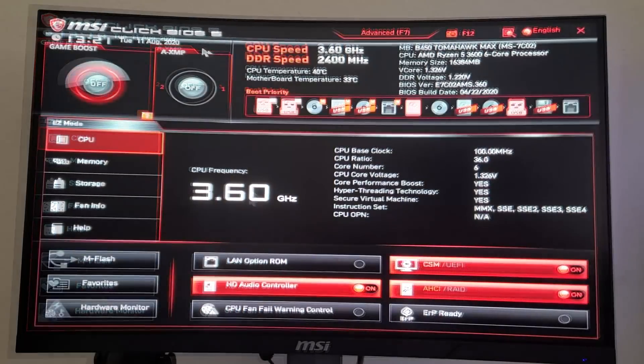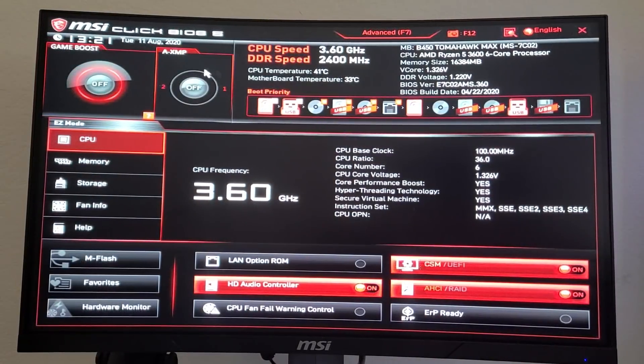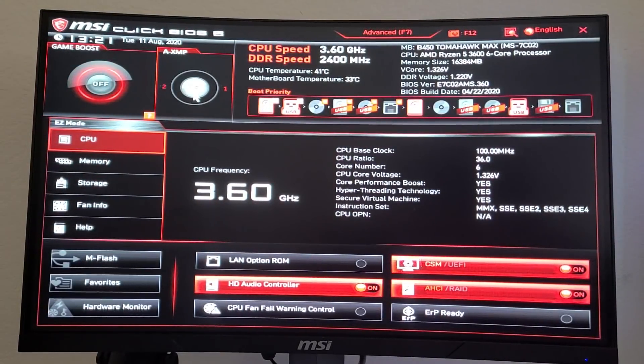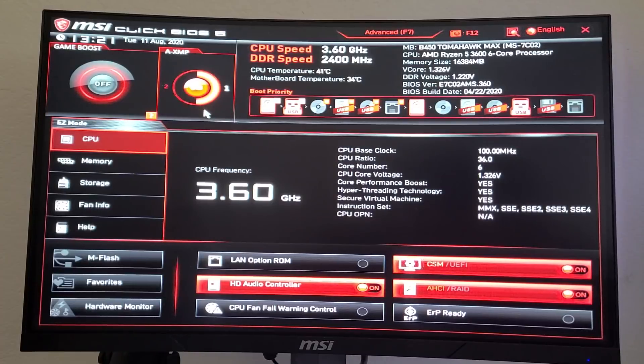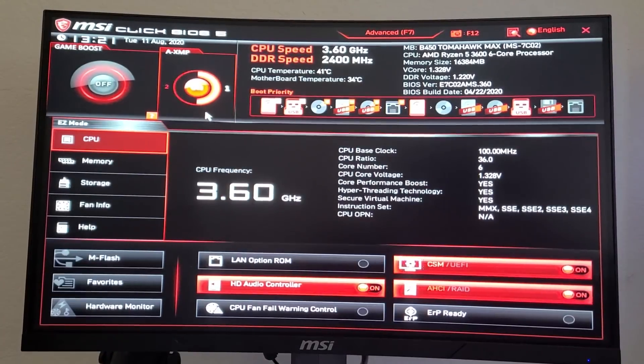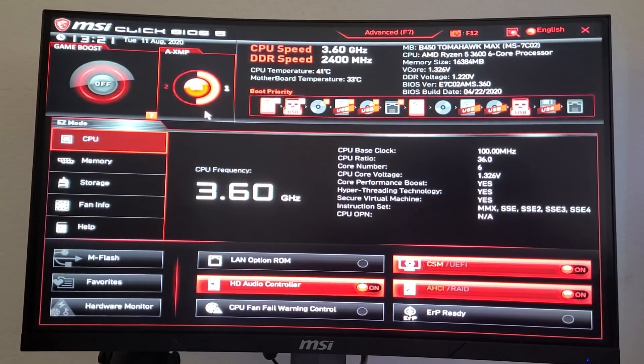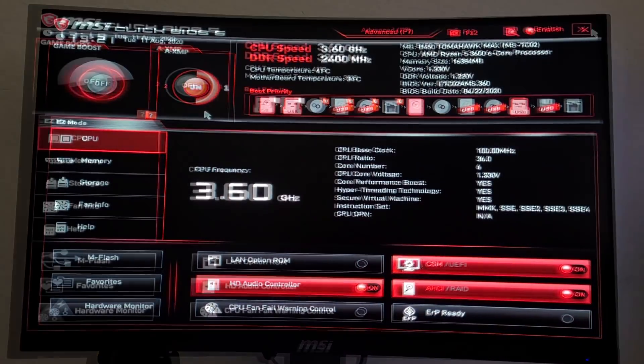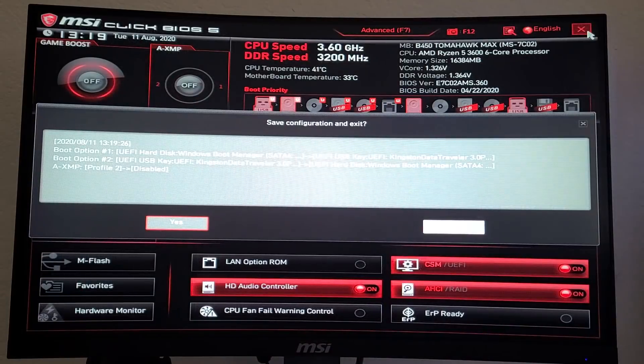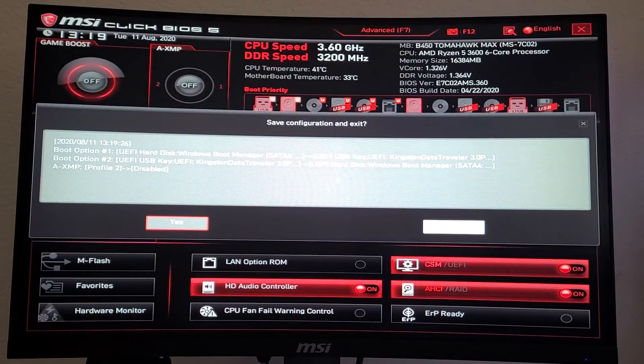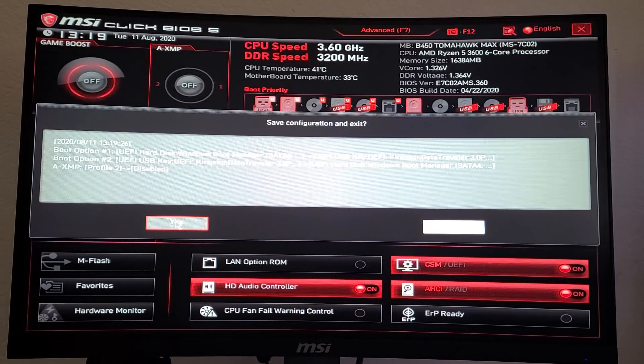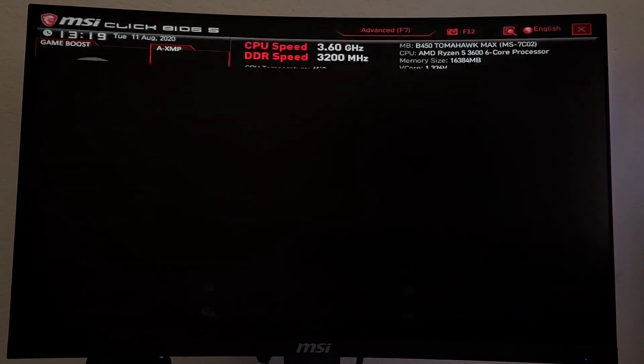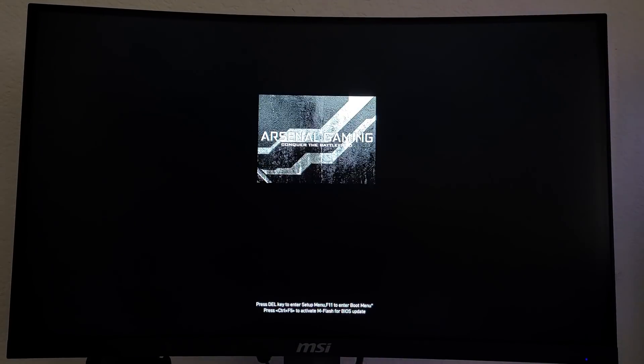While you're in the BIOS, another good thing to do is activate XMP. This will allow your RAM to run at higher clock speeds if it's capable. Once you've done these one or two steps, click the X on the upper right-hand corner and click yes to confirm. It'll then reboot the computer and boot to the Windows installation prompt.